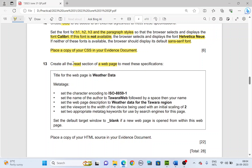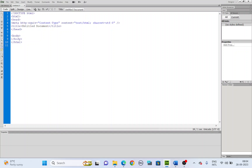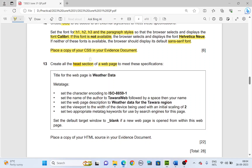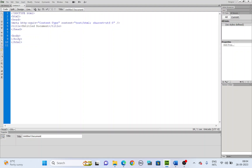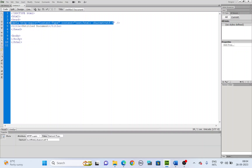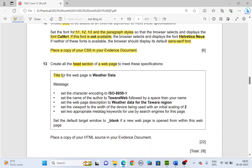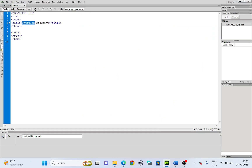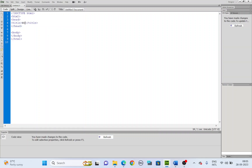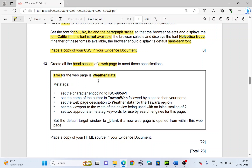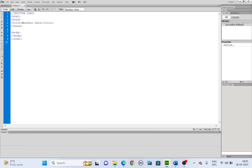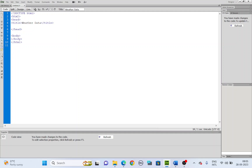They say it has to be in the head section. We have a title — we are starting with the title. We don't need the meta tag there as well, so delete the meta tag. The title for the web page — they say it's supposed to be 'weather data'. Change the untitled document title to 'weather data'. Move the cursor to the end and press Enter to get a new line.